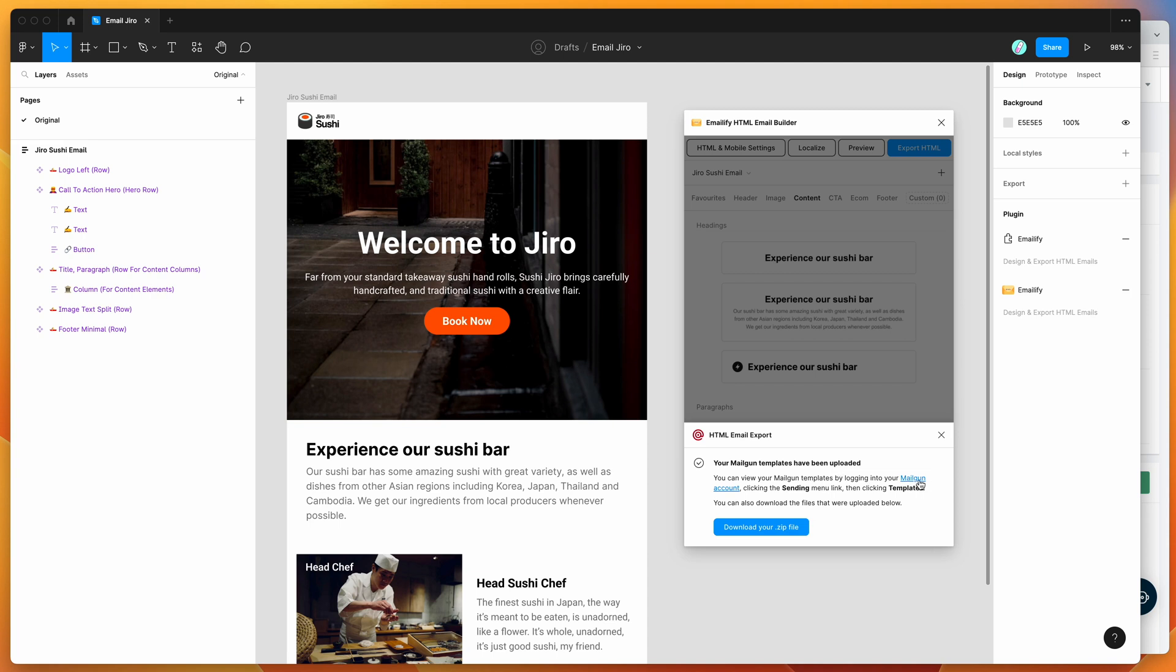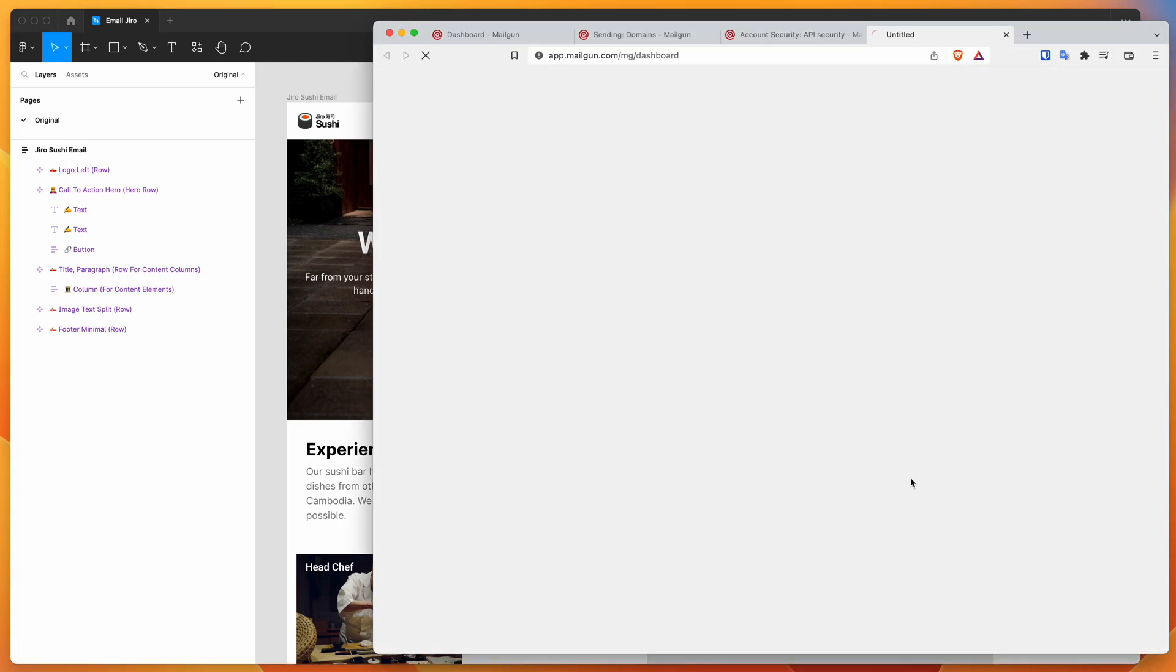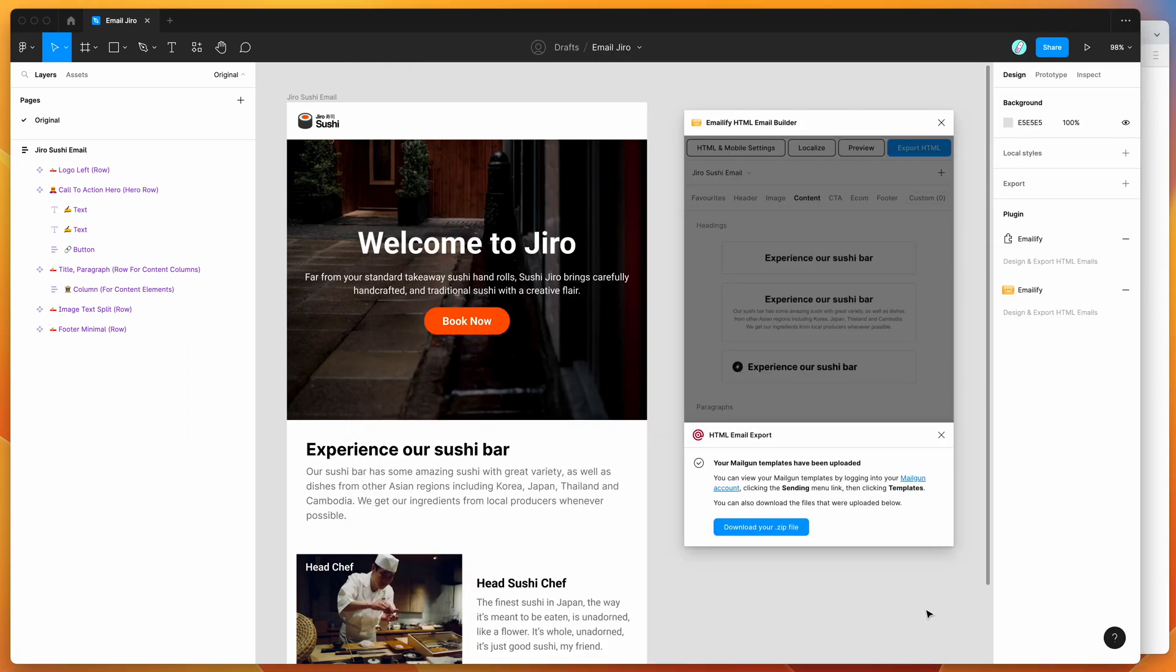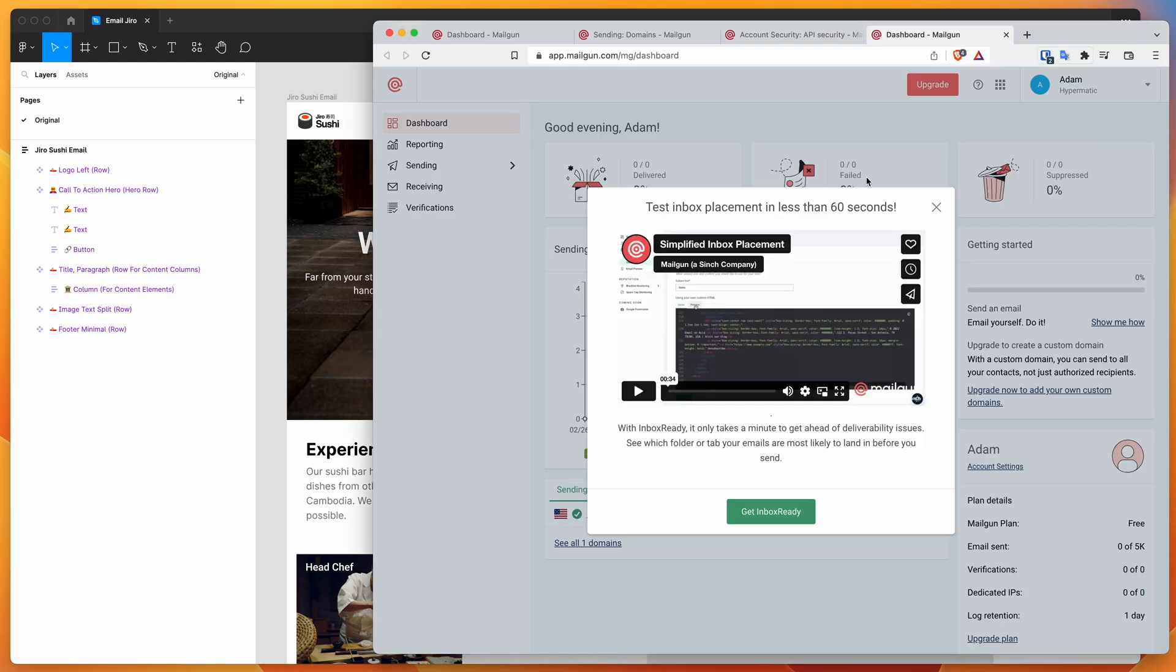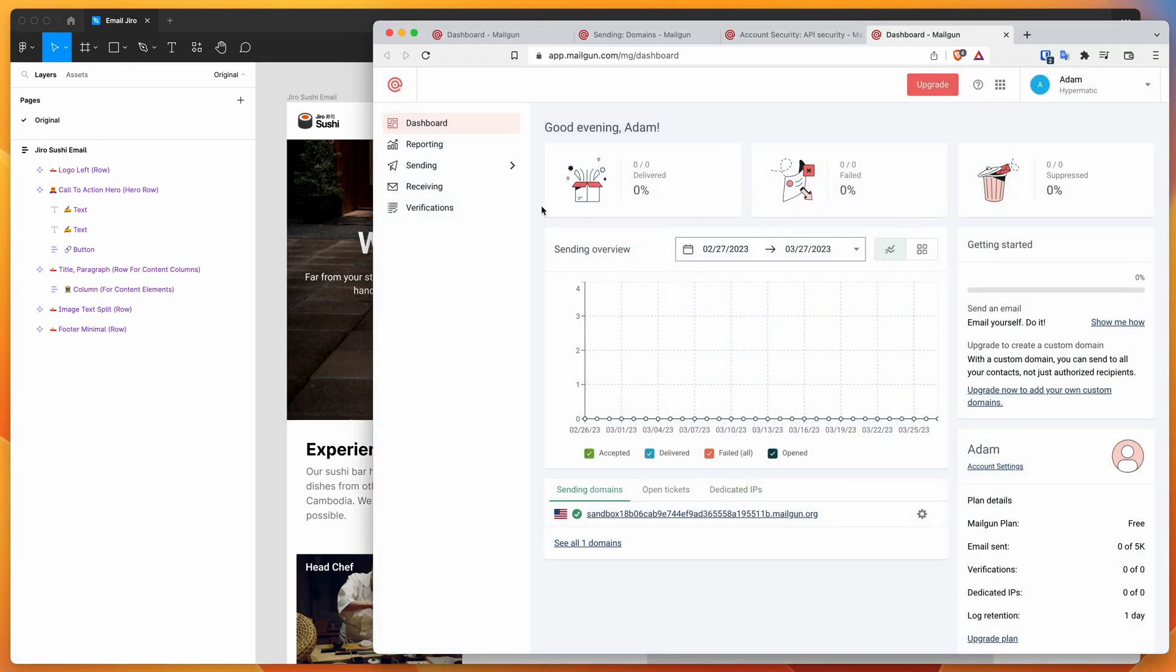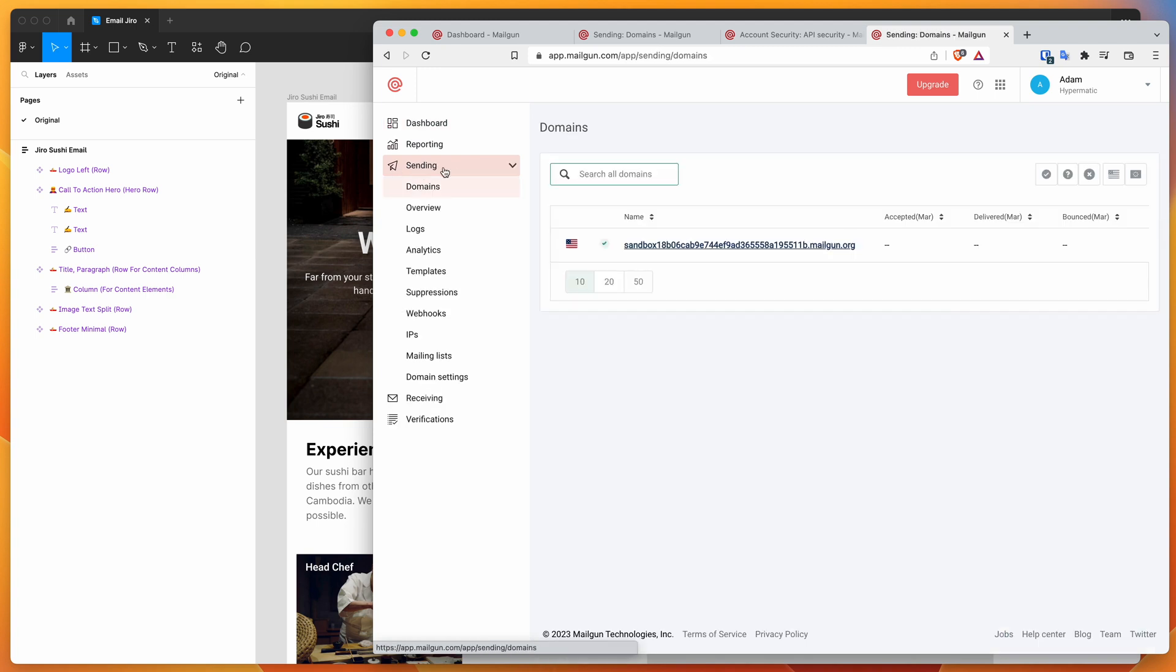You can click on the Mailgun account link, and then it says to go to the sending menu link followed by the templates link. If we look for that now, we can find that in the left hand column. We've got the sending link here, and once that's expanded, we can see the templates link as well. We can now go ahead and click on templates.